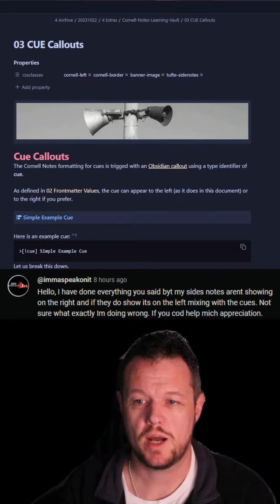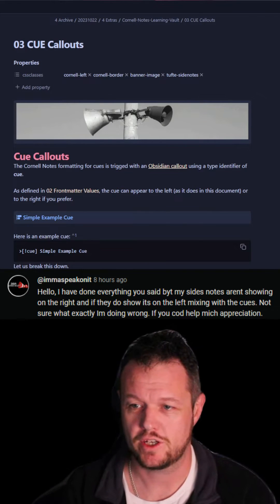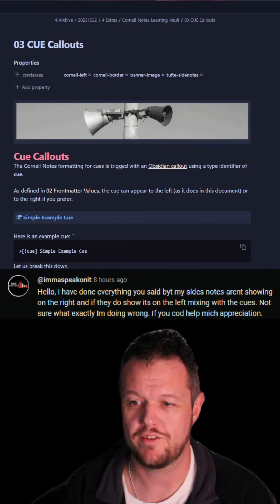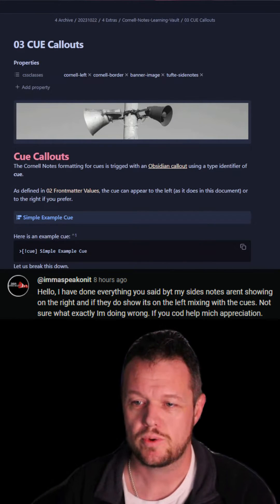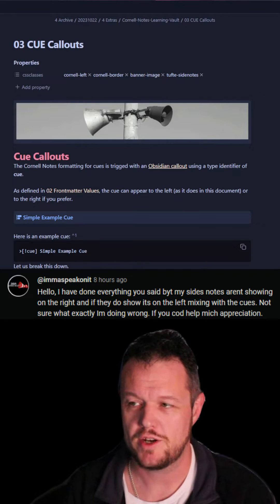Today we had a comment from I'm a Speak On It: 'Hello, I've done everything you said, but my side notes aren't showing on the right, and if they do show, it's on the left, mixing with the cues. Not sure what exactly I'm doing wrong. If you could help, much appreciation.'